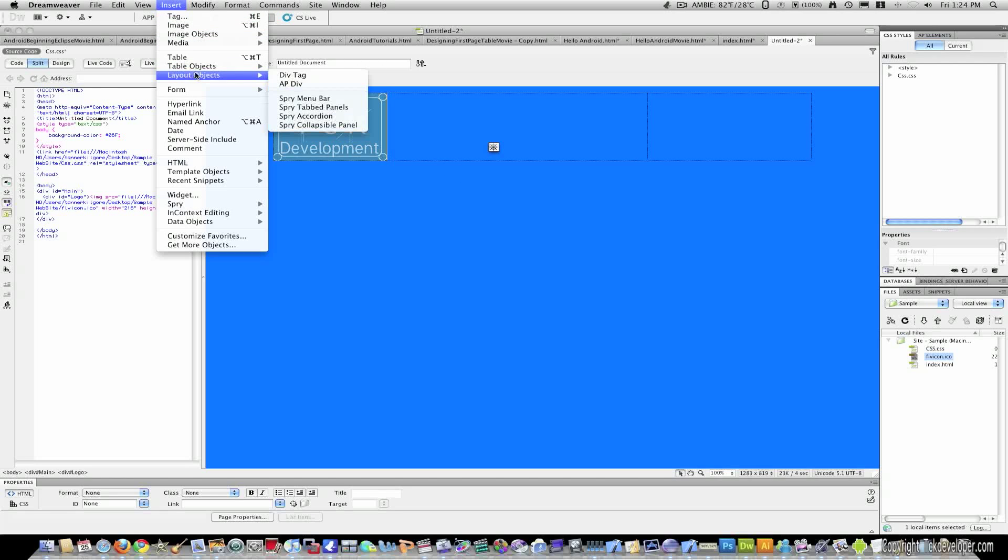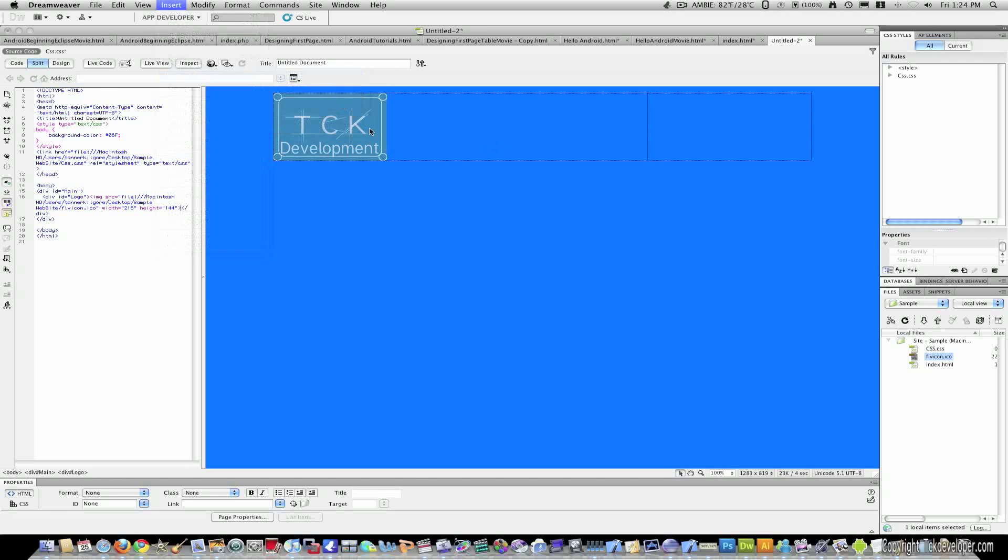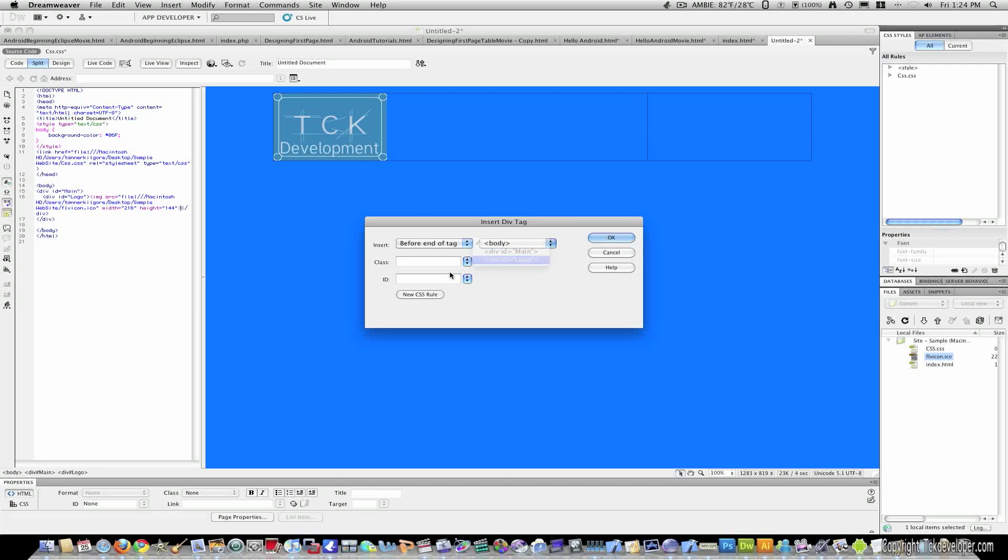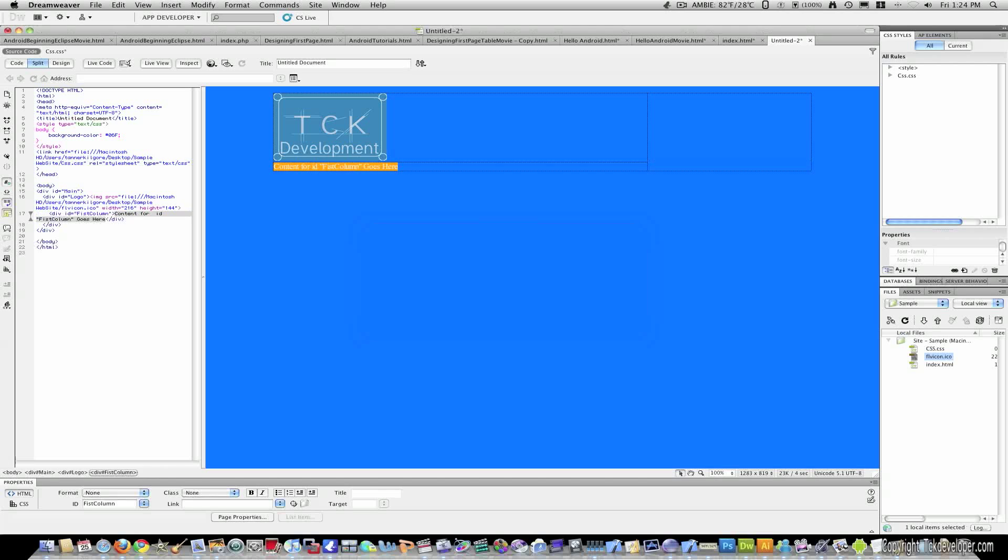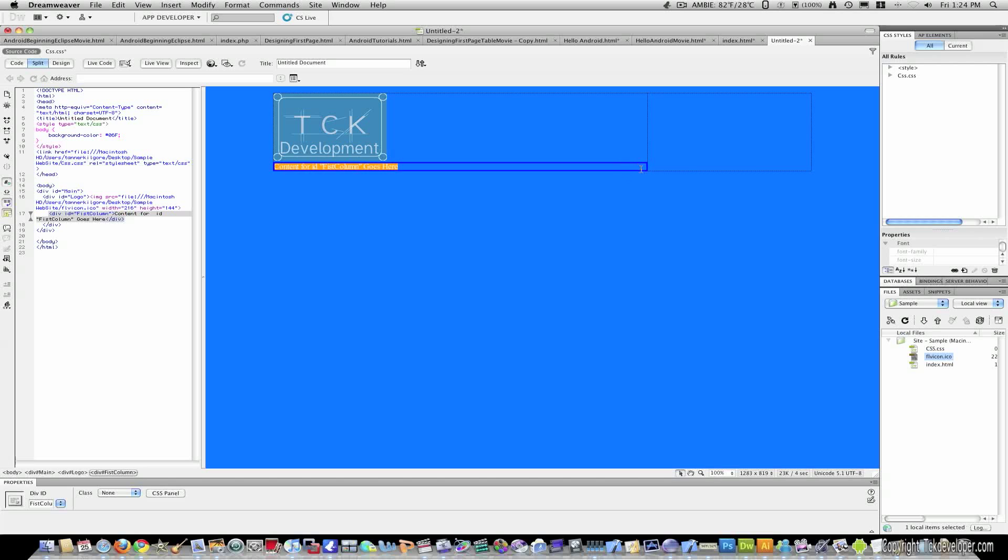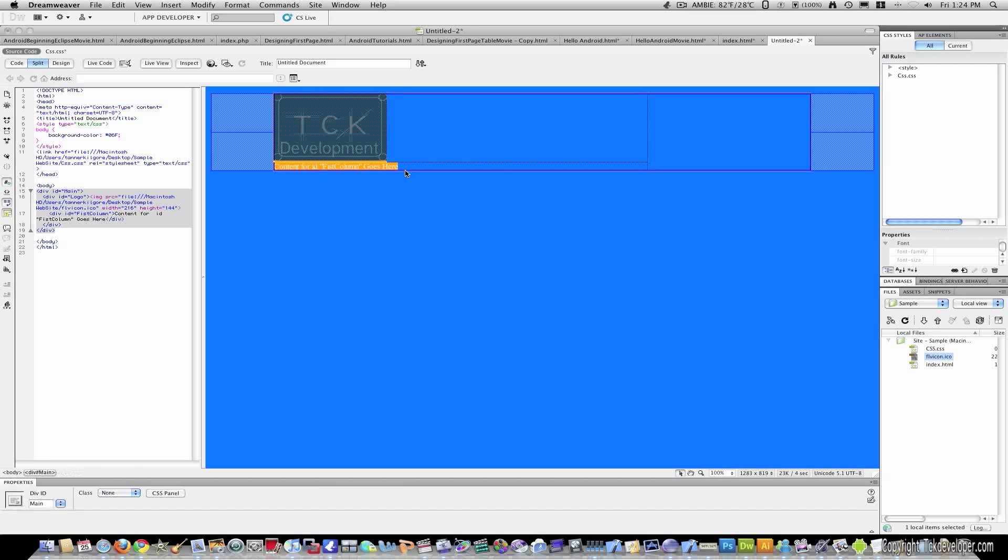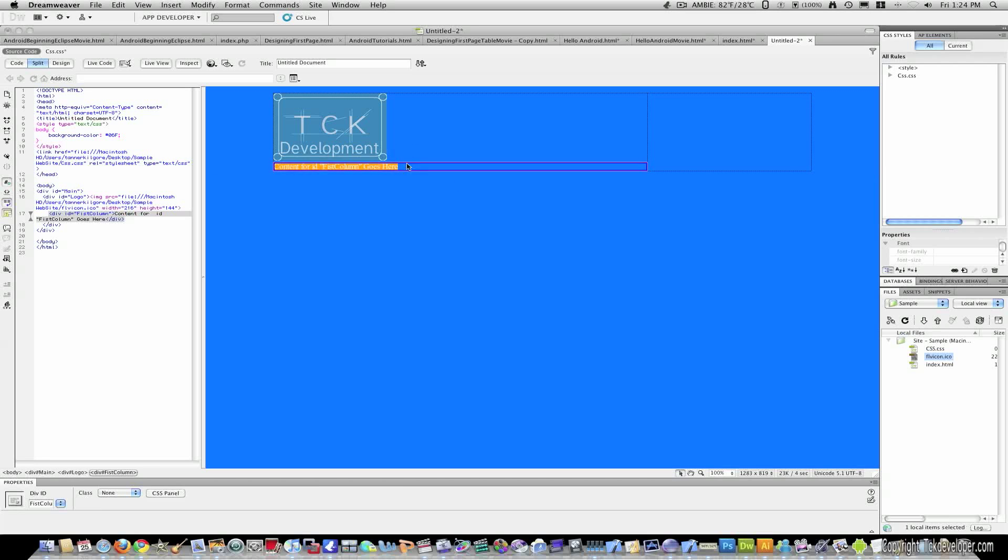So I'll now come to insert, layout object, div tag, same thing. And before end of tag. And I'm going to target logo. And for this, I'll name it first column. And I'll hit OK. And you'll notice first column is already sized to this because we've told the logo you need to equal 712. So we have our first column here, right here.